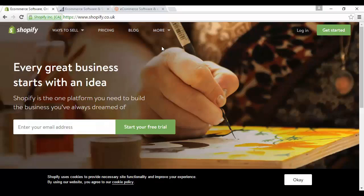It does lack some of the customization of hosted solutions however. For example, there's no option to create your own custom checkout page. In terms of products, Shopify can support up to 5,000 different items, which is more than enough for most purposes. The basic Shopify membership is free, but you might need to pay if you want to upgrade to some of the more advanced features. Still, it's not prohibitively expensive.